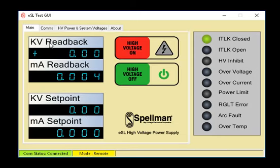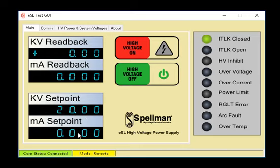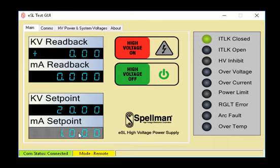Let's click the main tab. Here KV and MA readbacks are displayed as well as KV and MA set points. To enter a KV set point, click the box and type in the desired number. Use enter on your keyboard to complete the selection. The MA set point is done the same way.